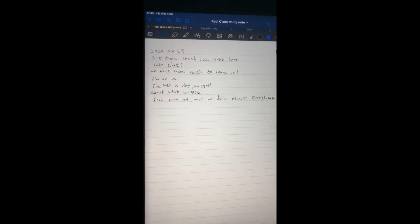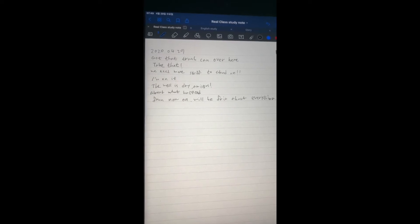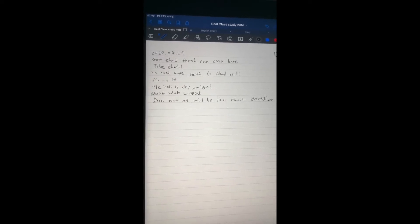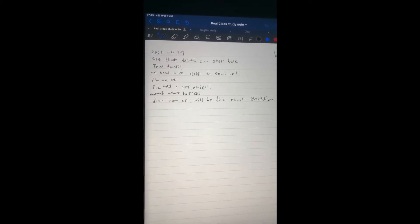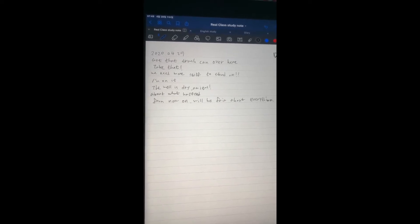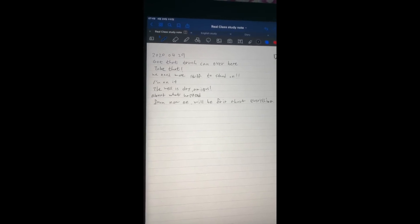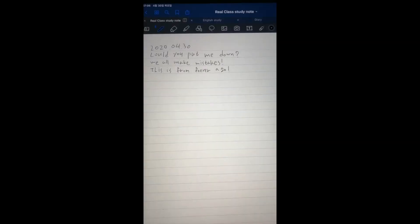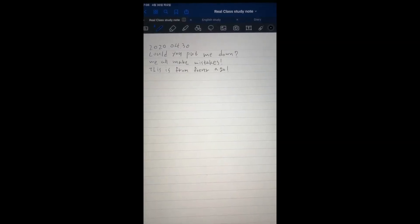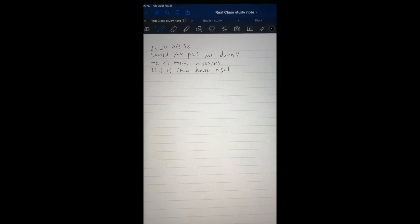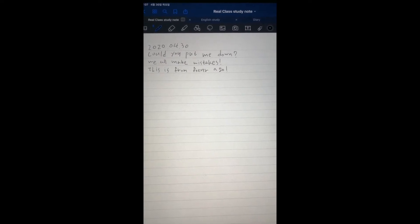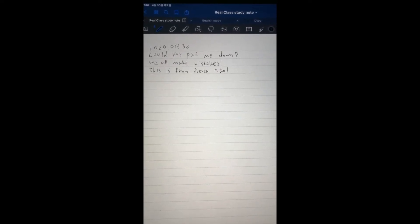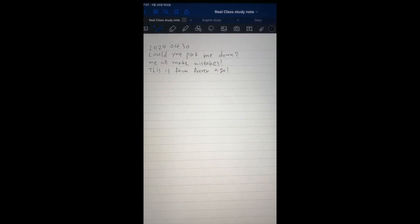The wet is dry, amigos. About what happened? Could you put me down? We all make mistakes. This is from forever ago.